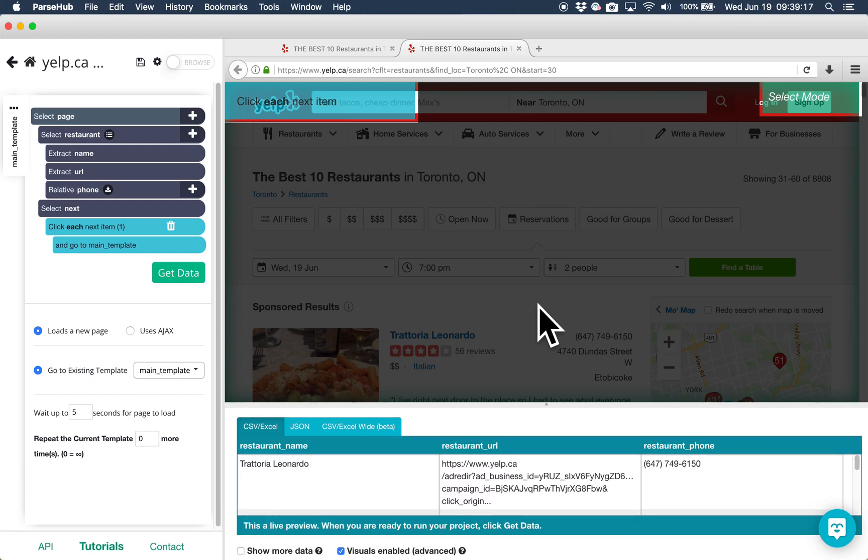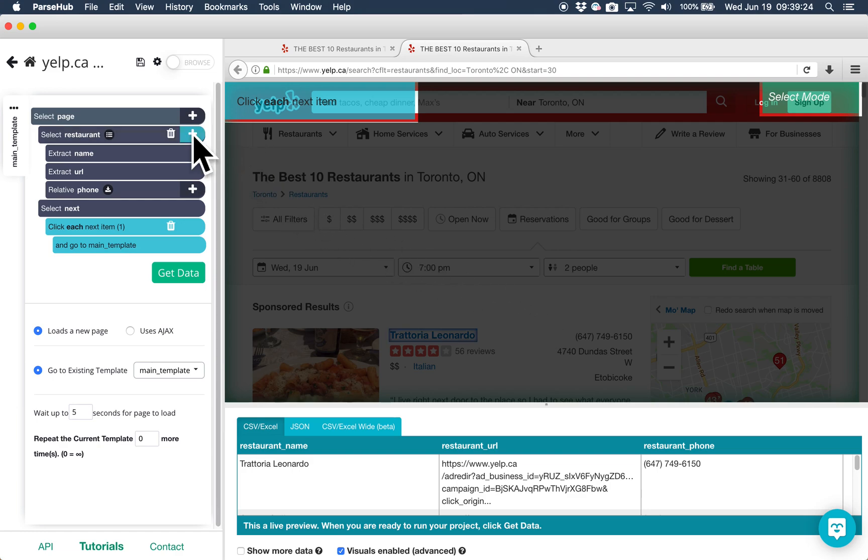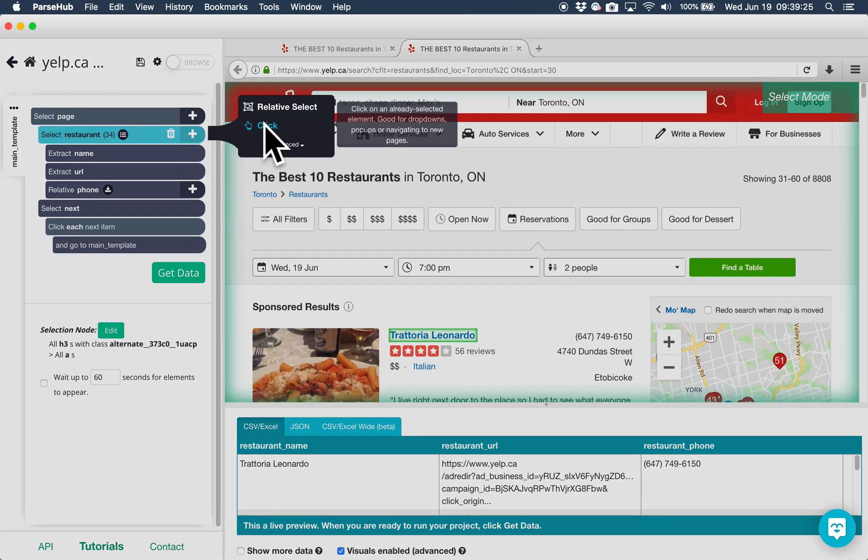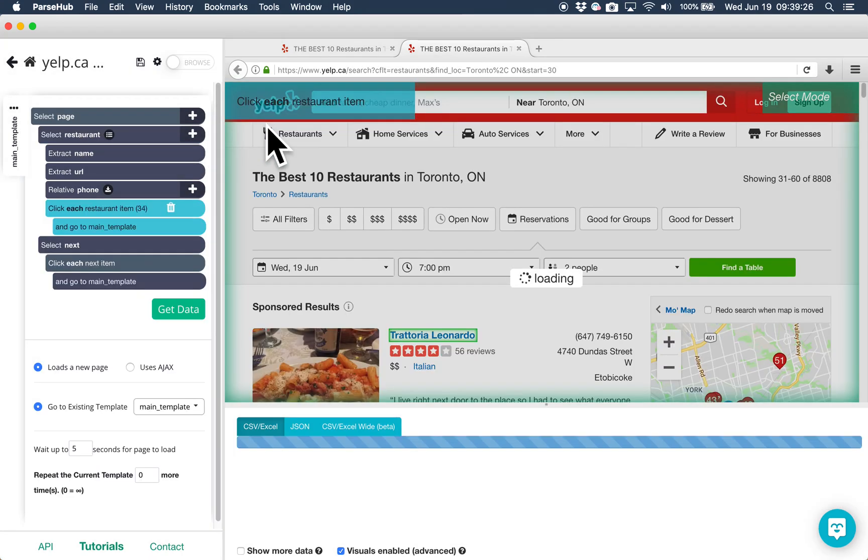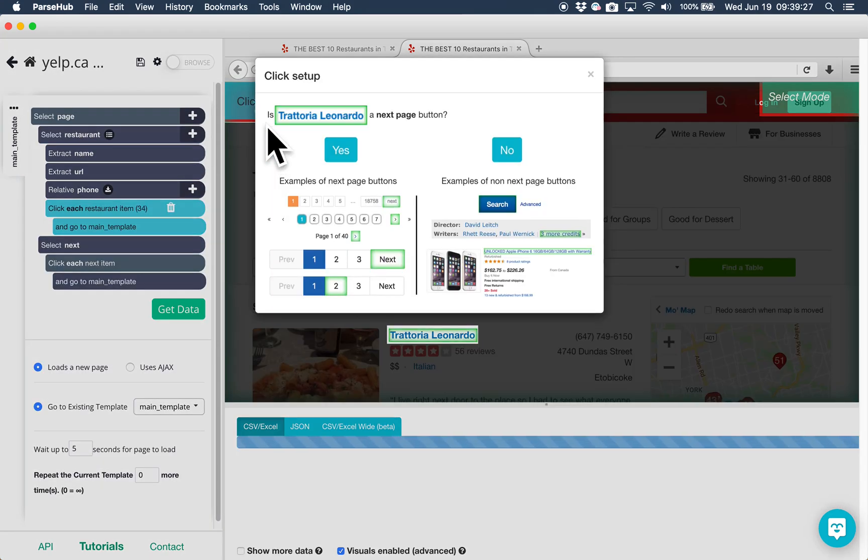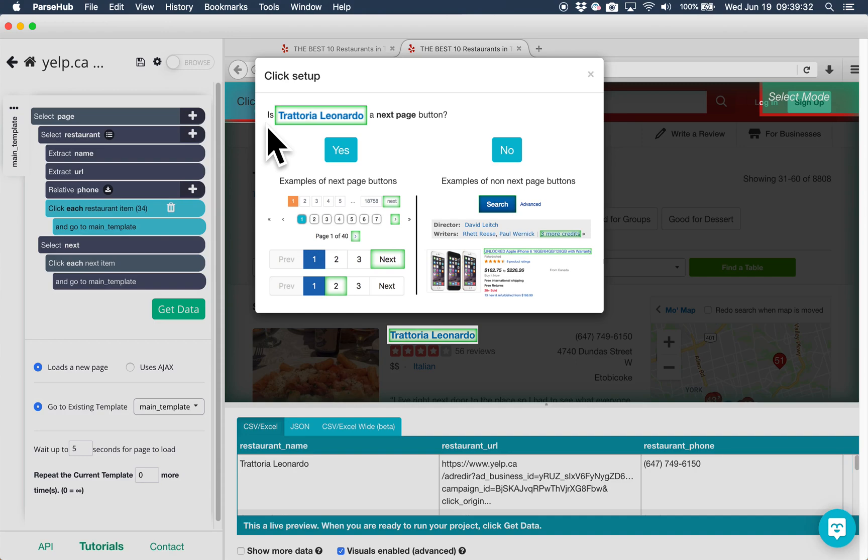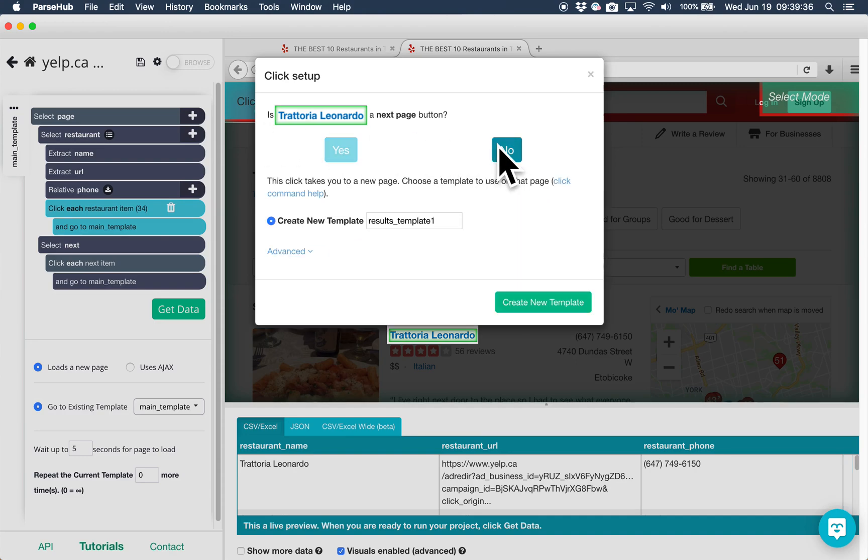Now, we want to click into the details page for each restaurant and scrape additional data. To do this, click on the plus sign next to select restaurant and add a click command. This is not a next page button, so choose no and create a new template. I will rename this template to restaurant details.